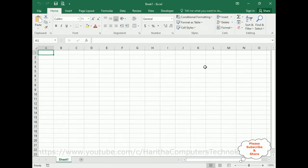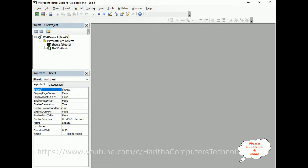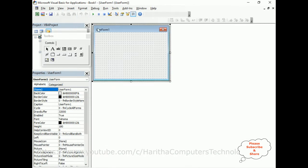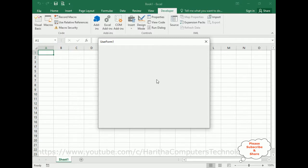For this video tutorial I have created one workbook with one Excel sheet. Now in order to create a UserForm, go to Developer, and under Developer there is Visual Basic — click that. Now here we've got Visual Basic for Applications. Go to Insert, click UserForm. Here we got the UserForm — let me expand this UserForm.